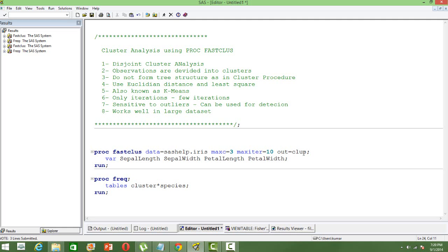And then in the out dataset, so what will be the out dataset where the different cluster names will be there. And in the var clause, we have the number of variables available with us. So let us run this.